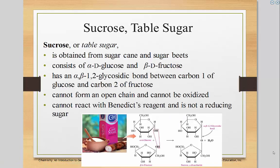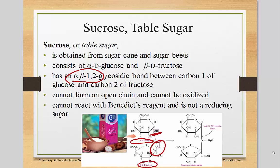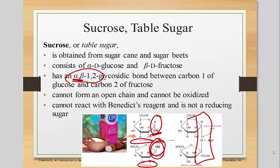Sucrose is the third disaccharide. It's made of glucose and fructose, and it's considered an alpha-beta-1,2-glycosidic bond. The glucose has to be in the alpha position, meaning the OH group of glucose is pointing down. The beta is coming from the second carbon of the fructose — that OH has to be pointing up, so that's beta. That's why it's alpha and beta: alpha comes from the glucose, and beta comes from the fructose, forming a glycosidic bond. So it's alpha-beta-1,2, where alpha is the 1 and beta is the 2.